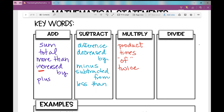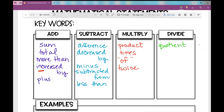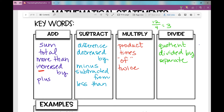Let's look at divide. What keywords would let you know you're going to be dividing? 'Quotient' — the quotient of twelve and four is twelve divided by four, which is three. 'Divided by' — obviously, twelve divided by four is three. And maybe 'separate' — we're going to separate twelve into four groups. How many groups would we have? We'd have three groups.